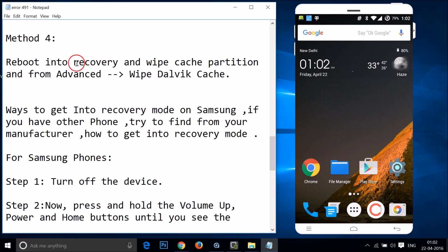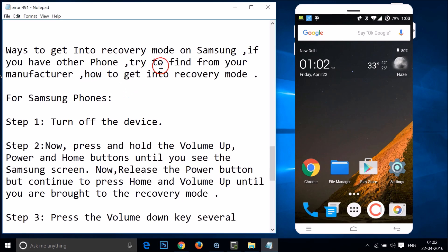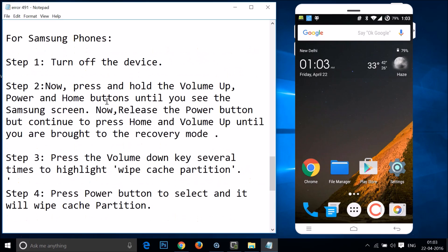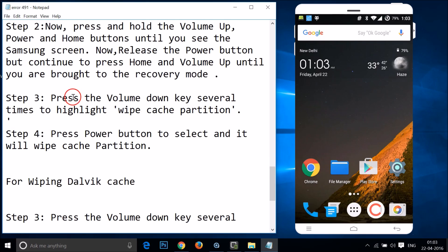If method three doesn't fix your issue, try method four: reboot into recovery mode and wipe the cache partition and Dalvik cache. For Samsung phones, turn off the device, then press and hold Volume Up, Power, and Home buttons until you see the Samsung screen. Release the Power button but continue holding Home and Volume Up until you're brought to the recovery mode.